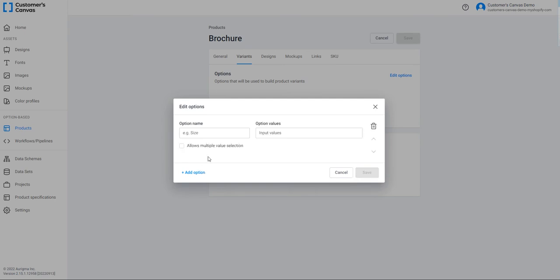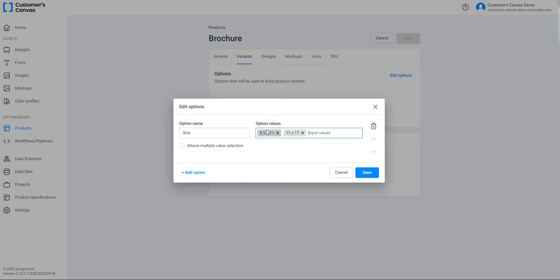In the option name field, give a name for the new option and input option values. The first option I'm adding is Size. The option name is Size and the option values are 8.5x11 and 11x17. You can separate them by typing Enter.